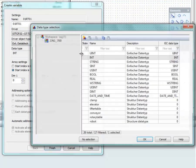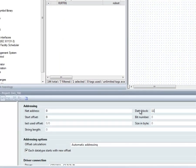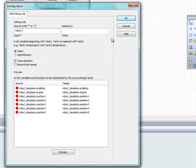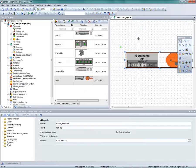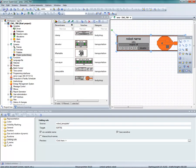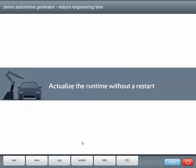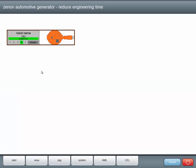We add a suitable variable in the Zenon Editor, choose the correct structure data type and address the variable. Then we add the symbol to the screen and replace the template variables with the robot variables. We create the runtime files and refresh the runtime without having to restart it. And by the way, this is a speciality of Zenon. The new element is now actively available.